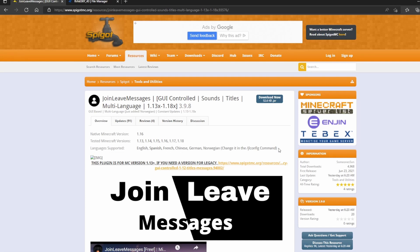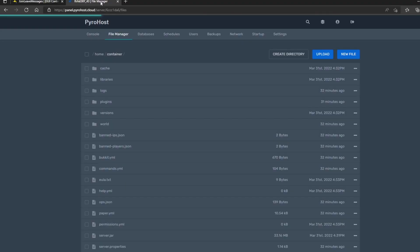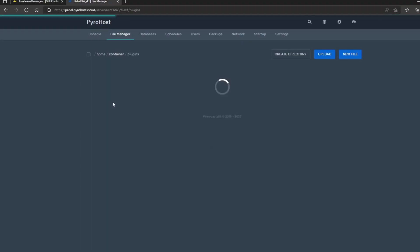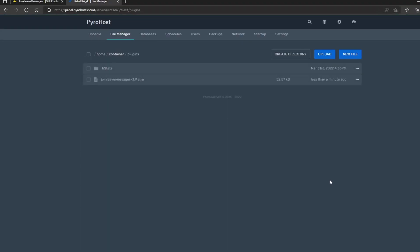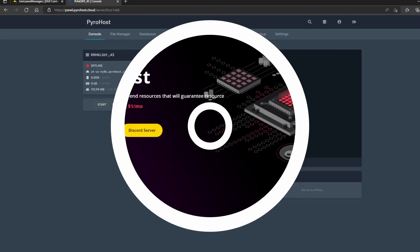It is a plugin that I created for versions 1.13 to 1.18. It supports a wide variety of languages including Norwegian, Chinese, French, and Spanish. To get started, click Download Now. Once the file is downloaded, head over to your plugins folder and upload the file. Once the file is uploaded, head over to your console and start the server.